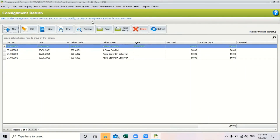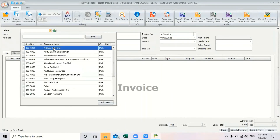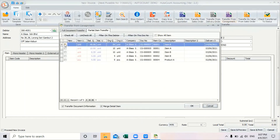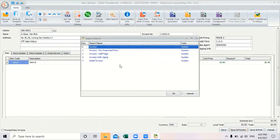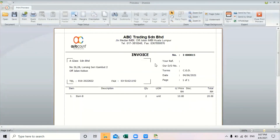If your debtor managed to sell off the goods, you need to create an invoice for the consignment item. Create a new invoice, select your debtor, and click transfer from consignment. Key in the amount, then select the item. After that, click save and preview. This is the invoice you can send to your debtor for the consignment item. That is how consignment sales work in this version.